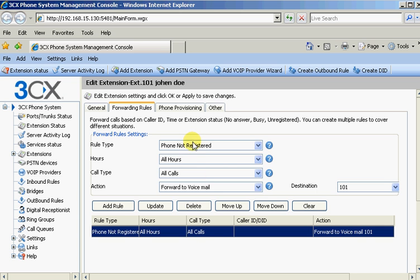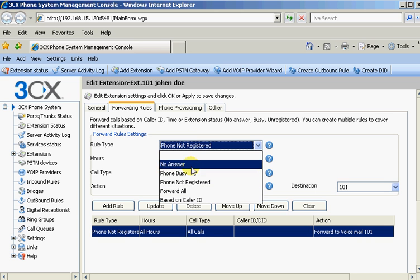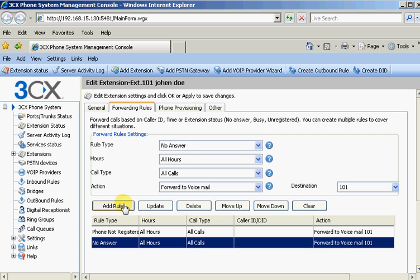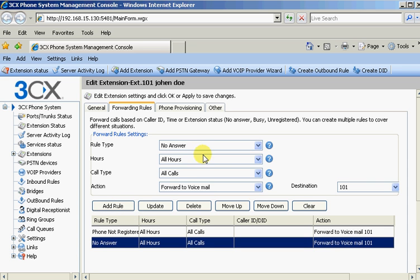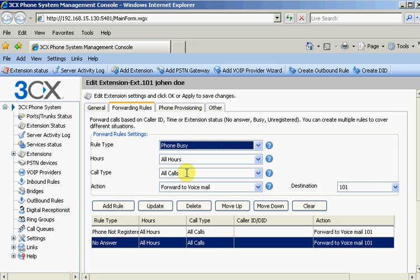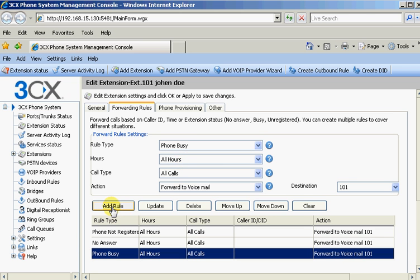Then probably another scenario if there's no answer, all the same type of thing. So we'll just click add rule. Really nice. It remembers all your settings. And so let's say the phone is busy. Probably the same thing. Go to voicemail. OK. So now we have some forwarding rules.